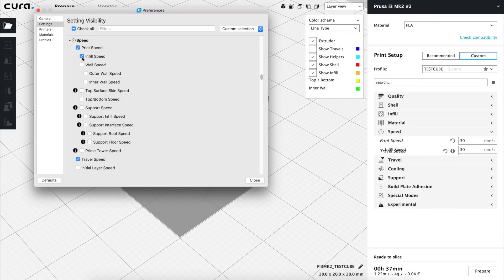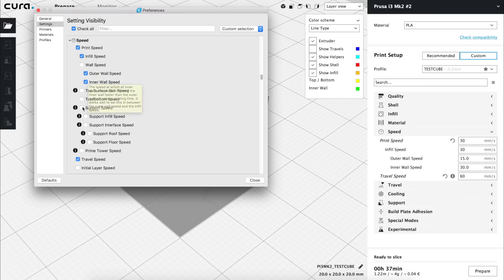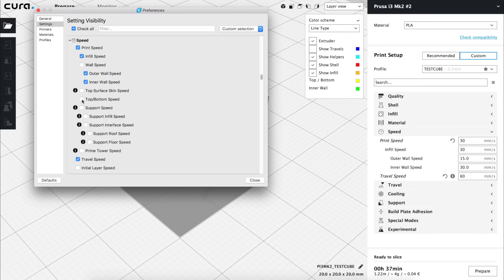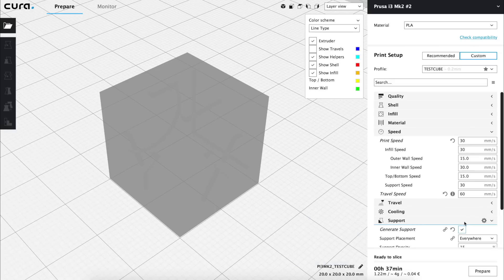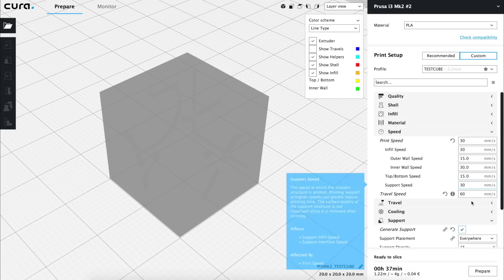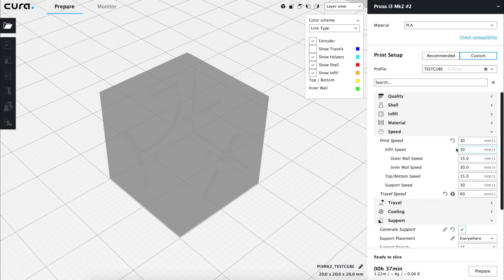So for now we are going to activate Infill speeds, Outer and Inner Wall speeds, Top and Bottom speeds, and Support speeds. Notice that the Support speed will not appear in the menu until we activate the Generate Support option down in the Supports tab. Now, let's analyze the behavior of these options each time we change our print speed value.